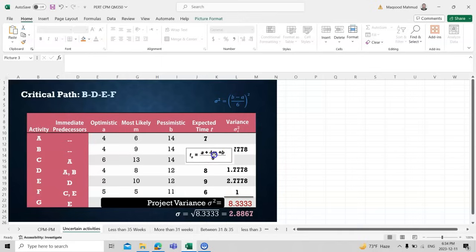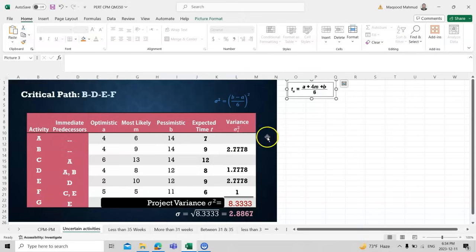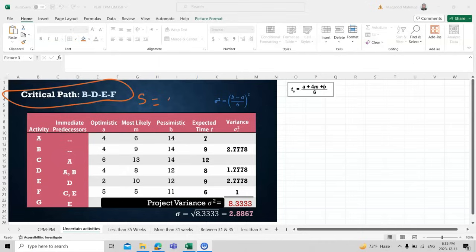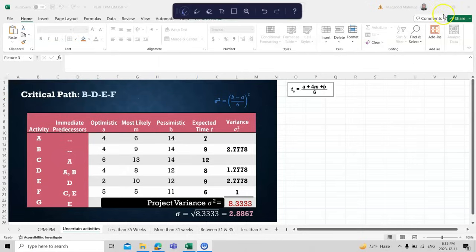Once we have calculated all expected times, we need to find the variance. We do not find the variance for all tasks — only for tasks on the critical path. In the previous session we found the critical path was B-D-E-F, where the slack value s = 0.